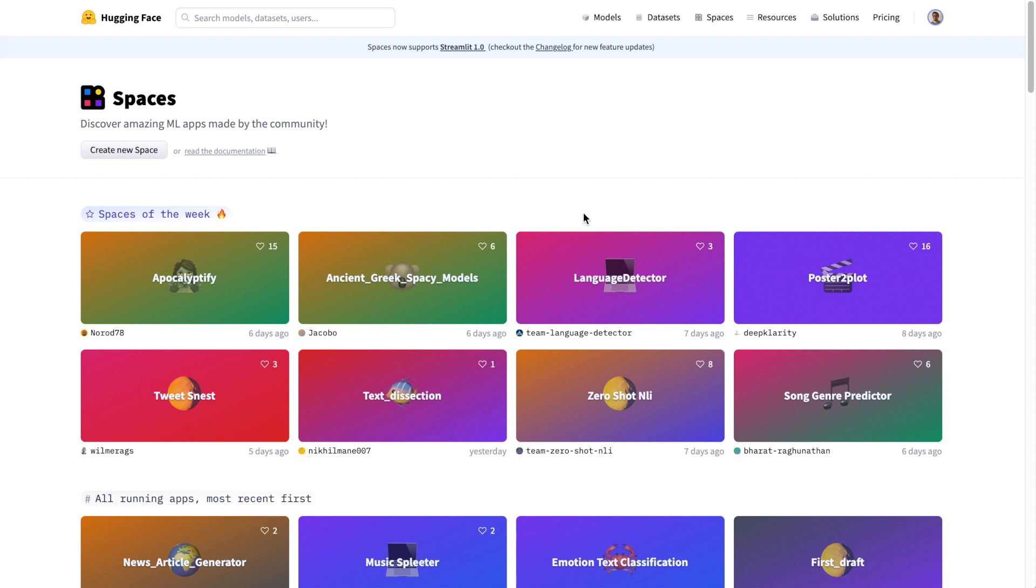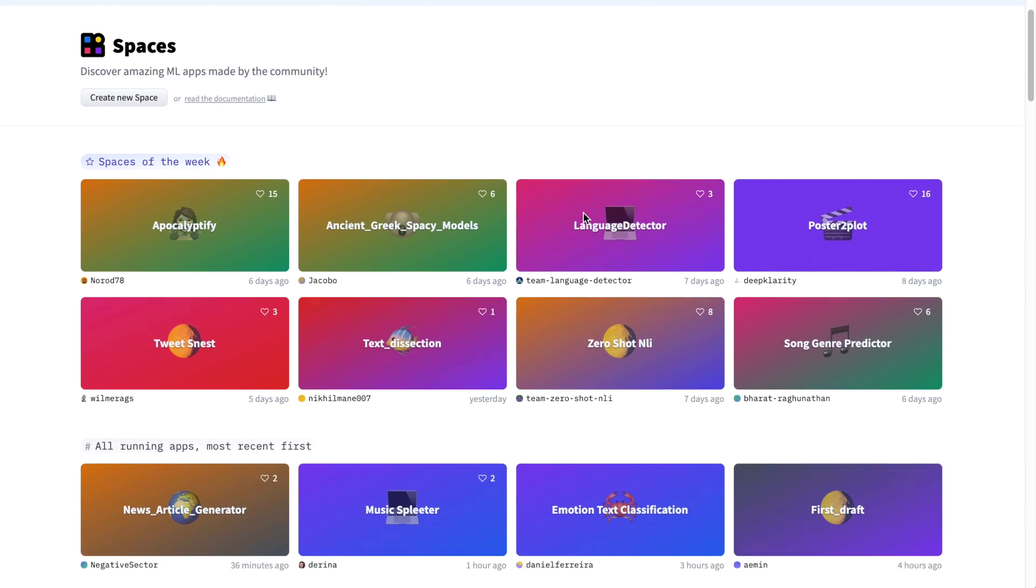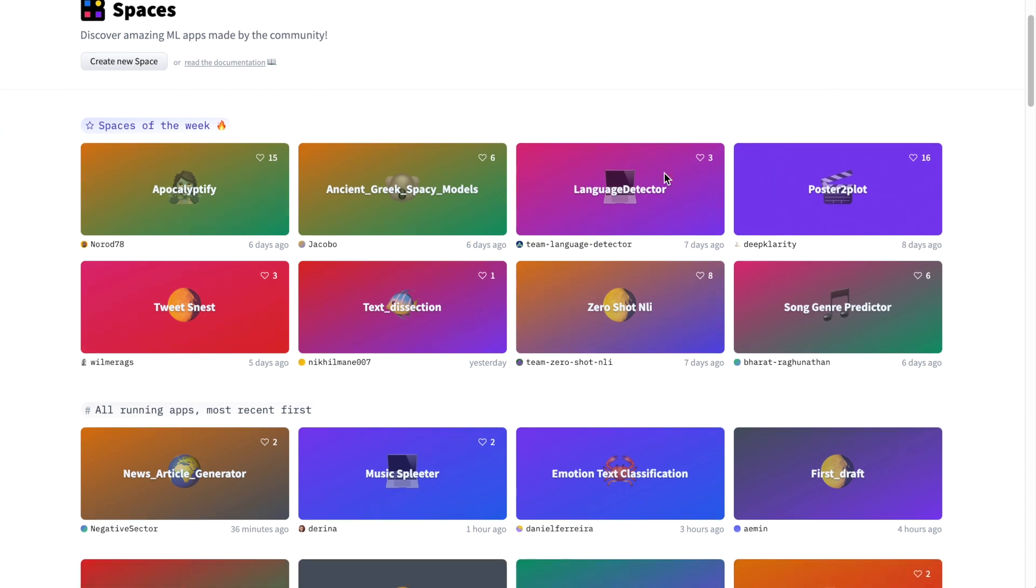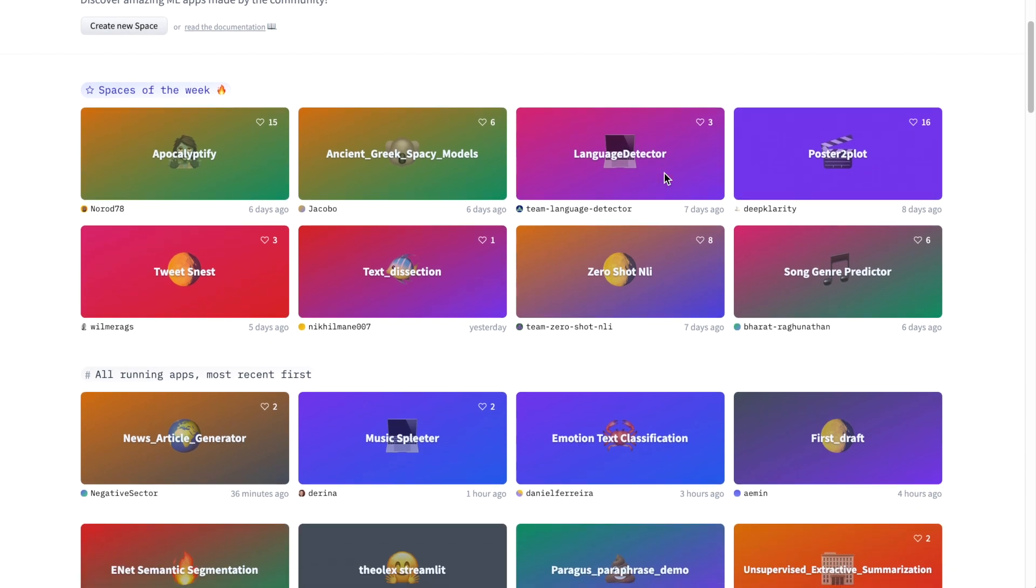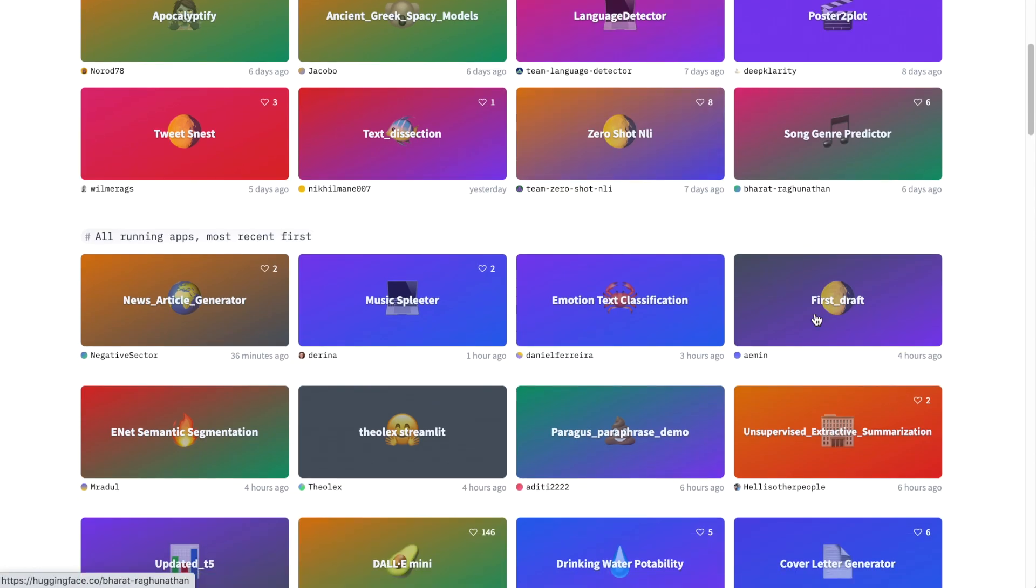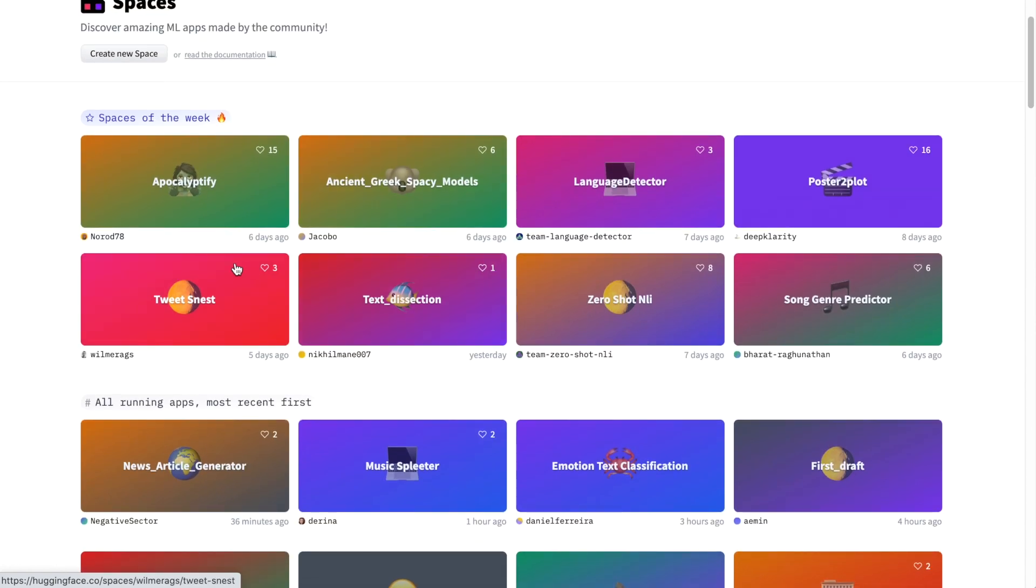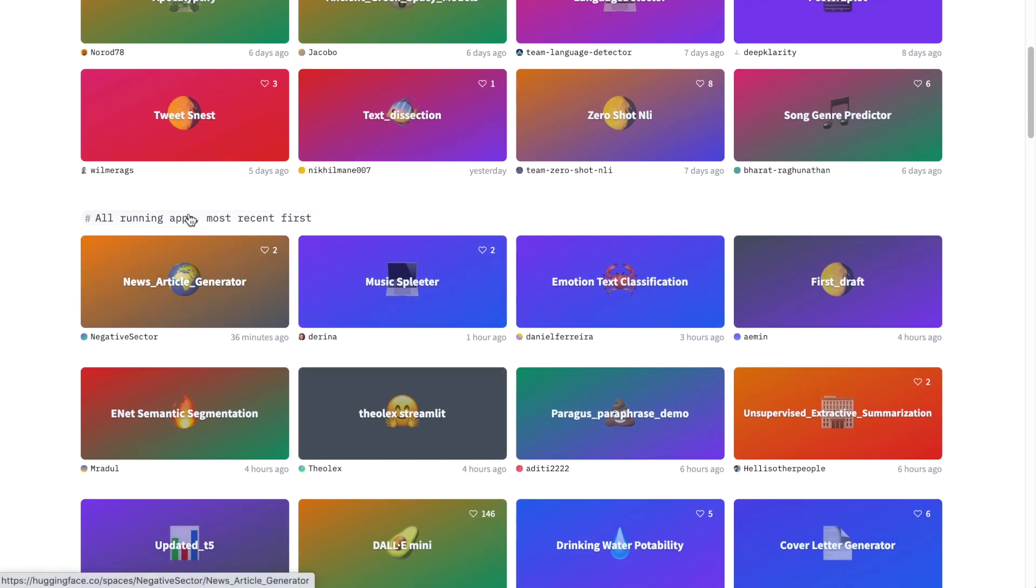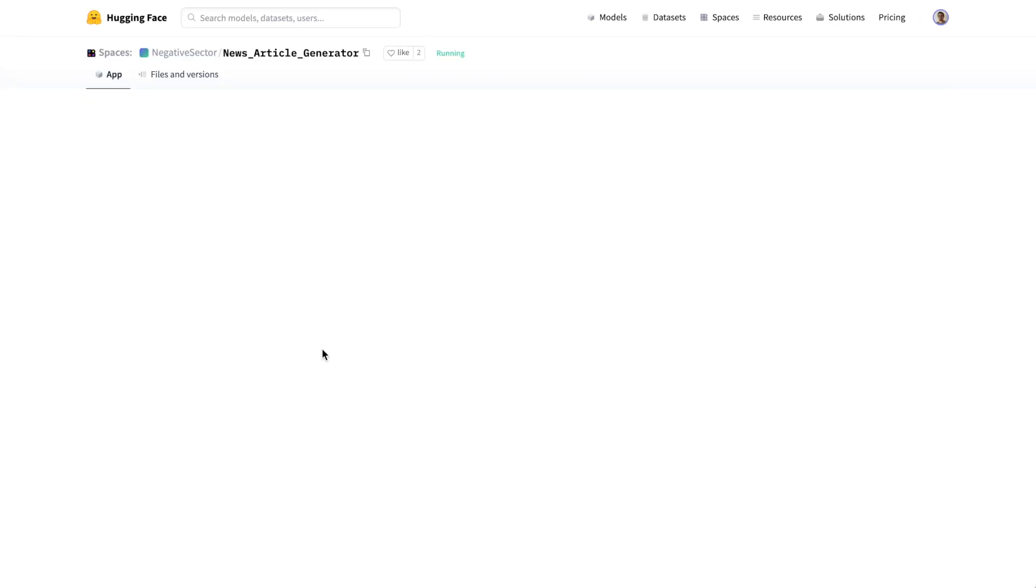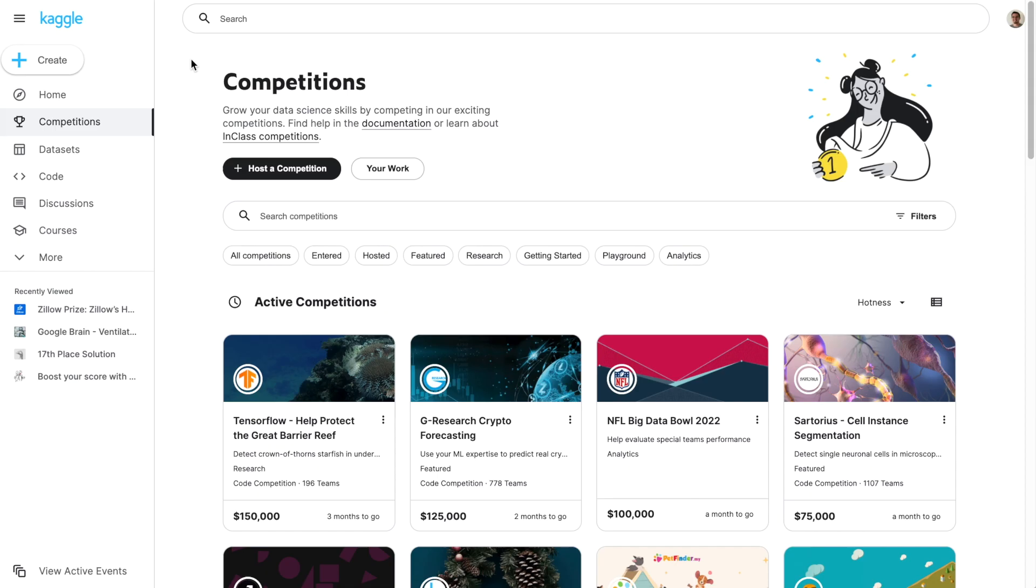Hugging Face Spaces built on frameworks like Streamlit and Gradio allow you to have instant web demos of these deep learning models. For example, you can just click on any of these user uploaded applications and then you can test out a new kind of inference for any of these given applications described in the title.